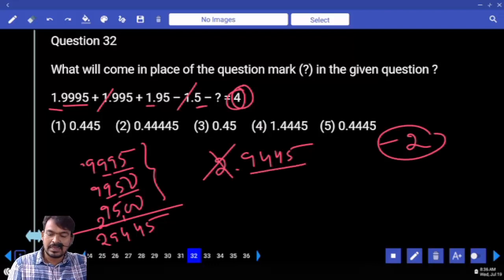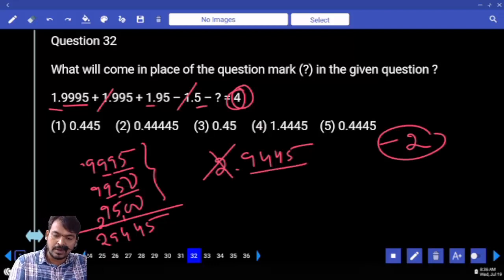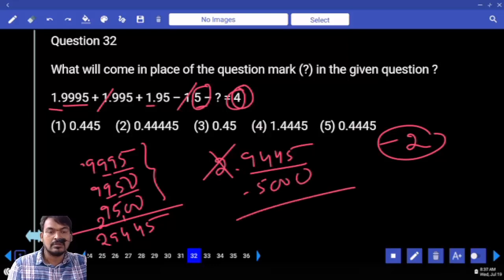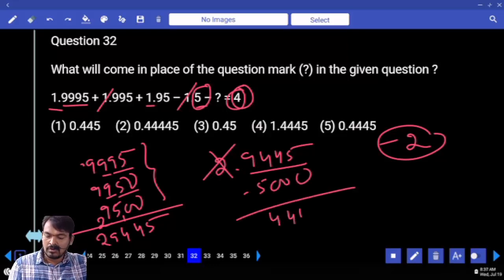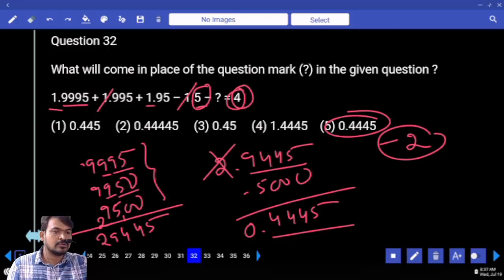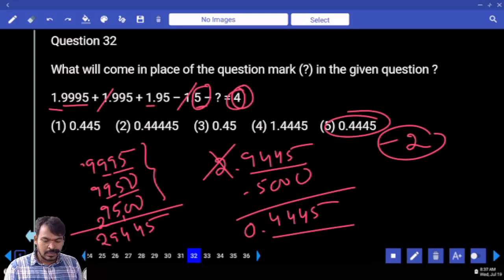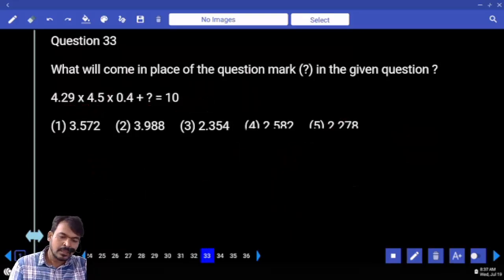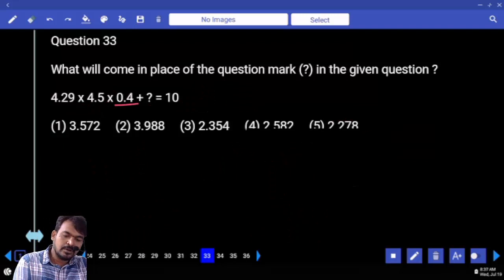Here already minus 2 means plus 2, which gets cancelled. The remaining is 9.4450; subtracting 0.500 gives 4.4500. The answer is 0.4445 — which is the 5th option.